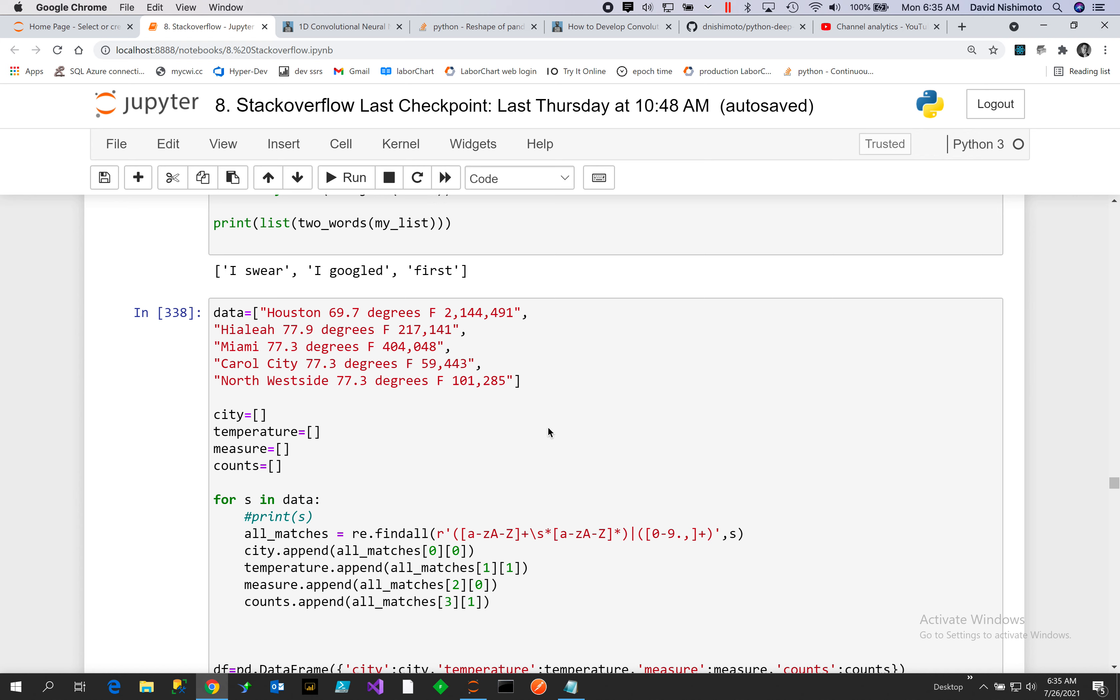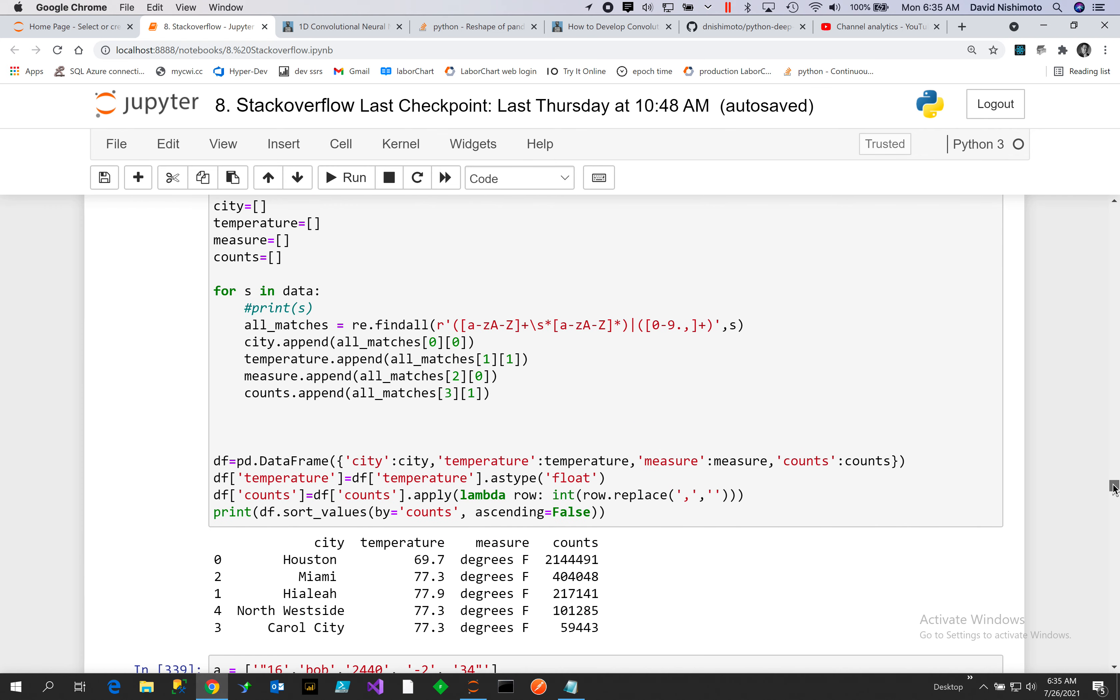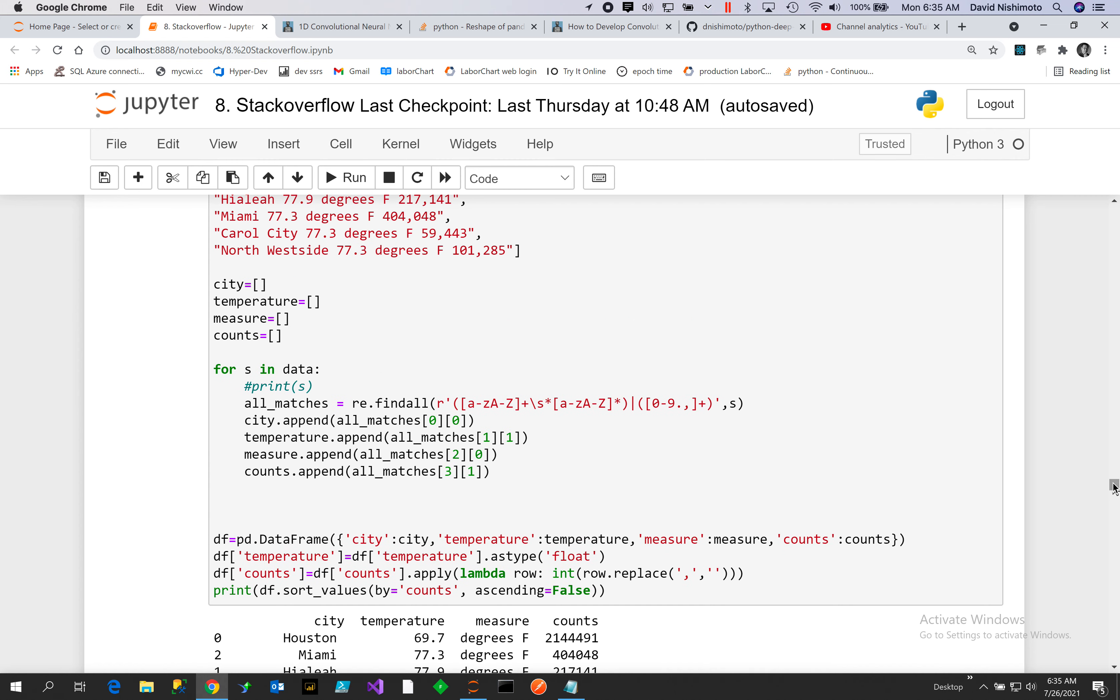In the strings we want to look for particular patterns. So we want to look at where we find the different groups. We're looking for the city, the temperature, the degrees, the type of degrees so degrees Fahrenheit, and low and high.